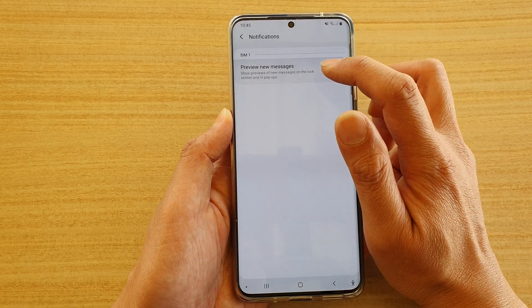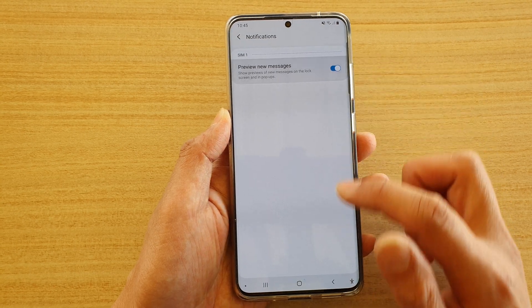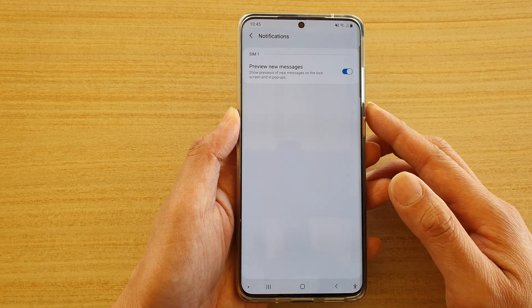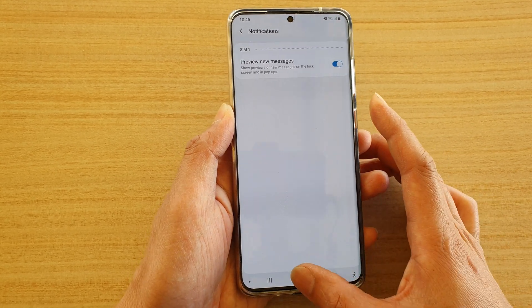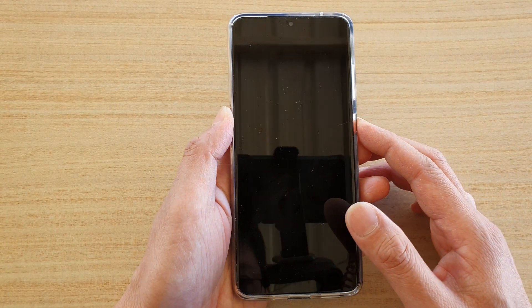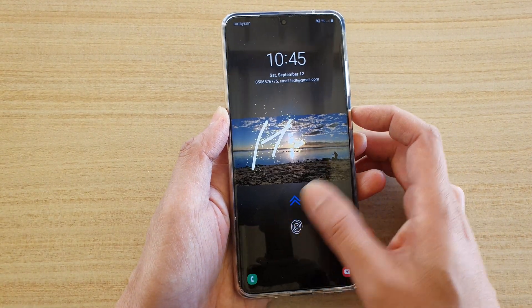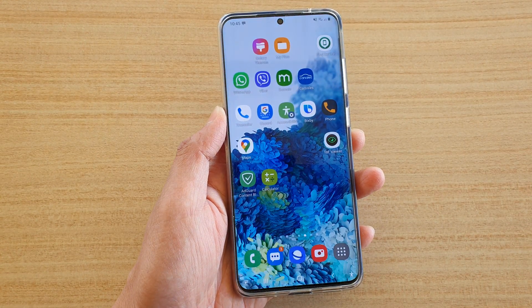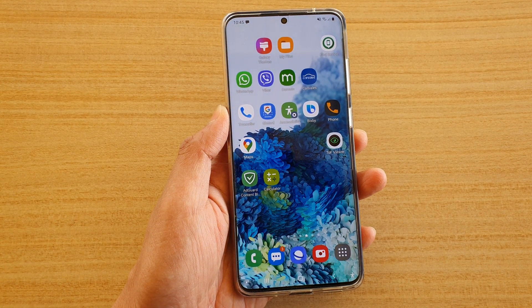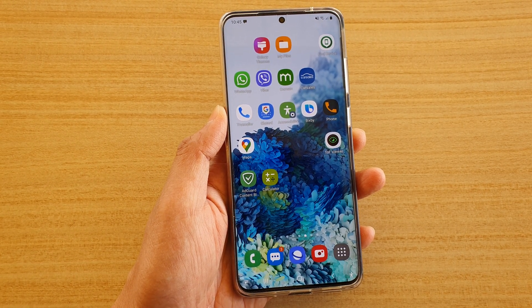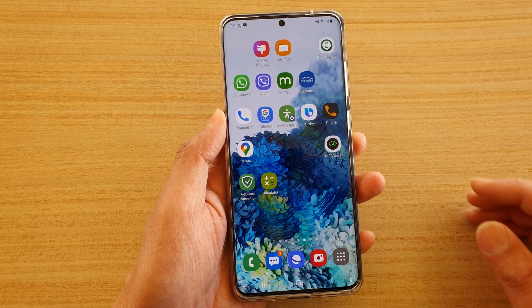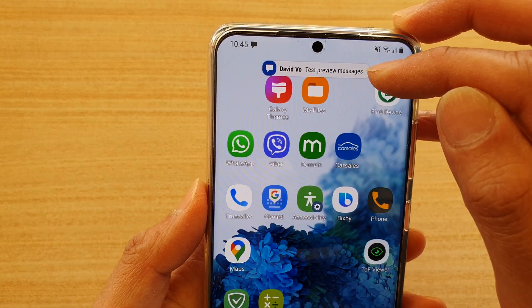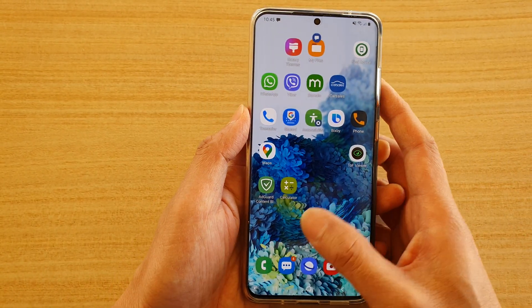Make sure you tap on 'preview new messages'. When I turn it on — that was a bit too quick so let's do it again — I'm just going to send myself a text message, and you can see it will pop up with a text preview.